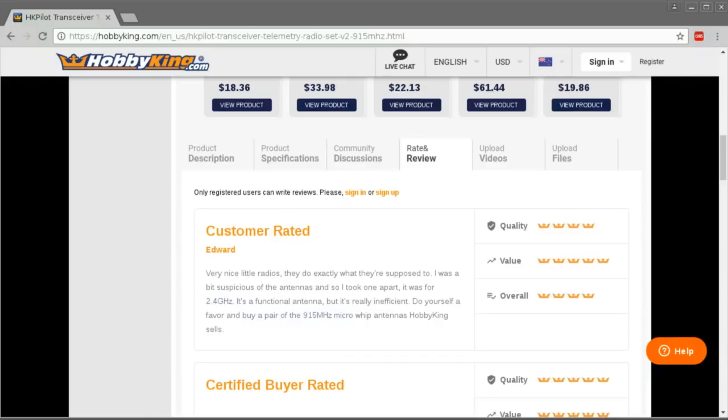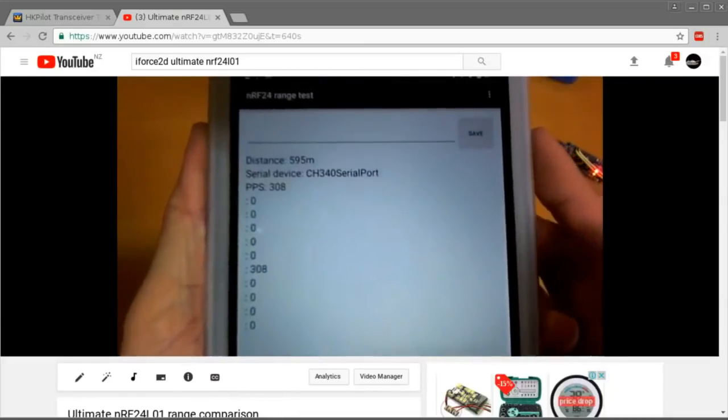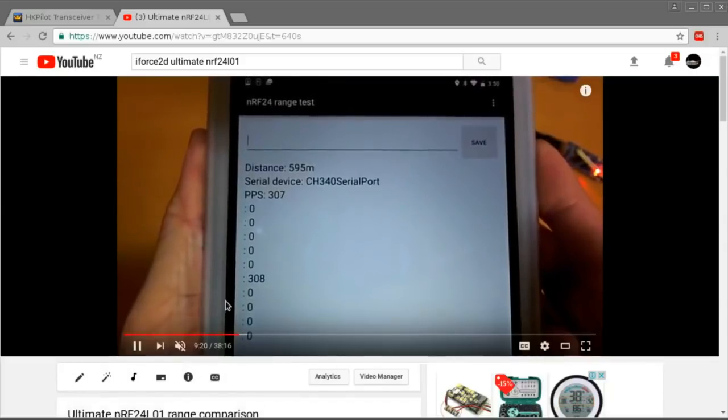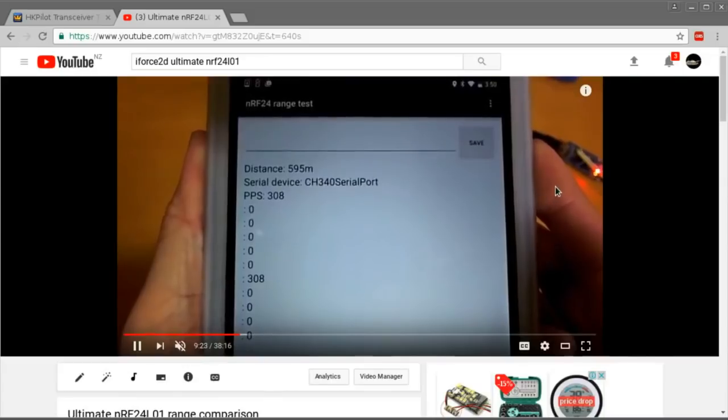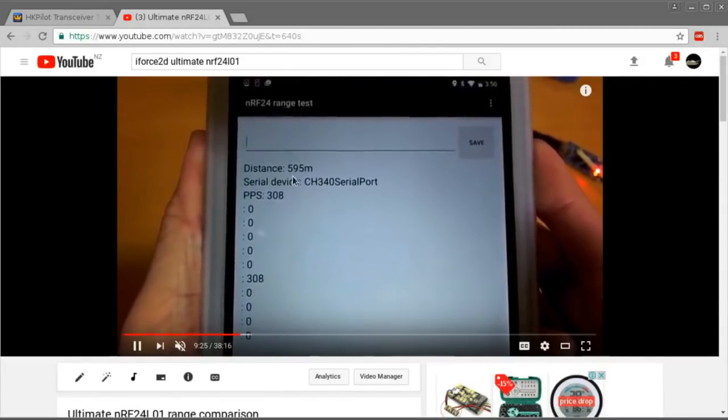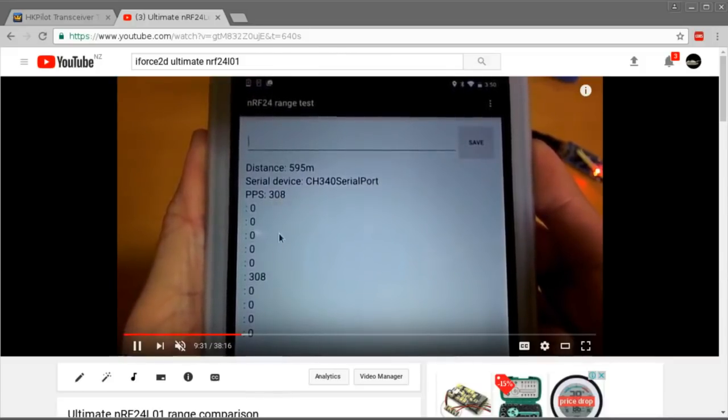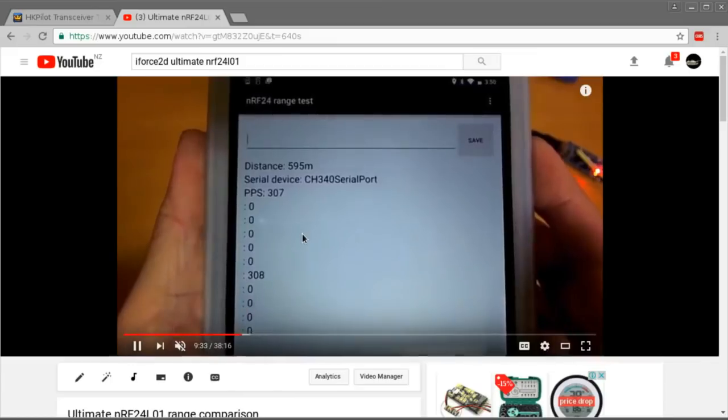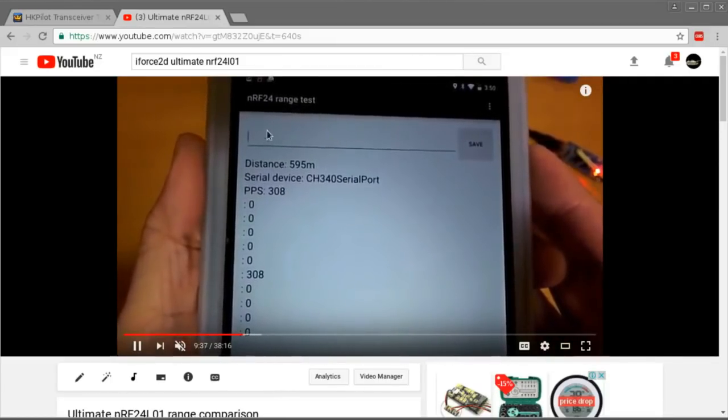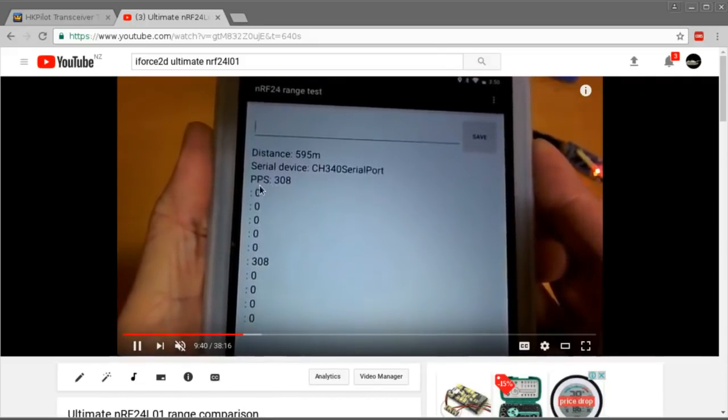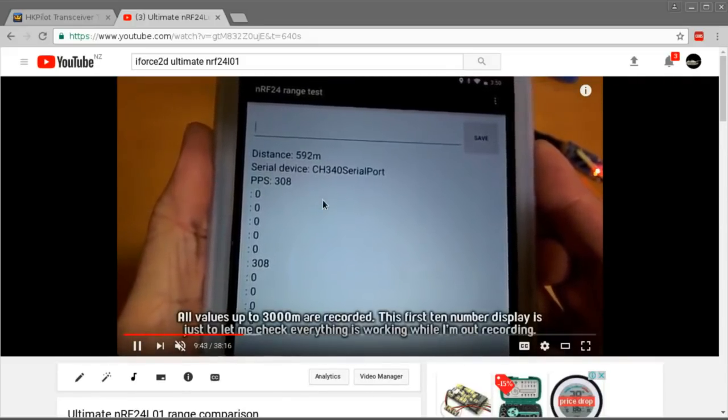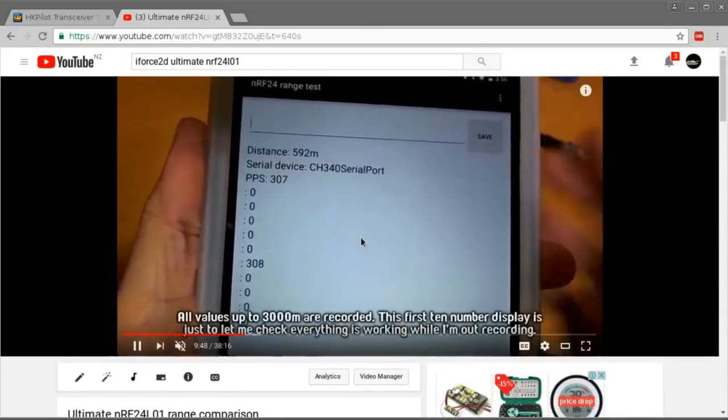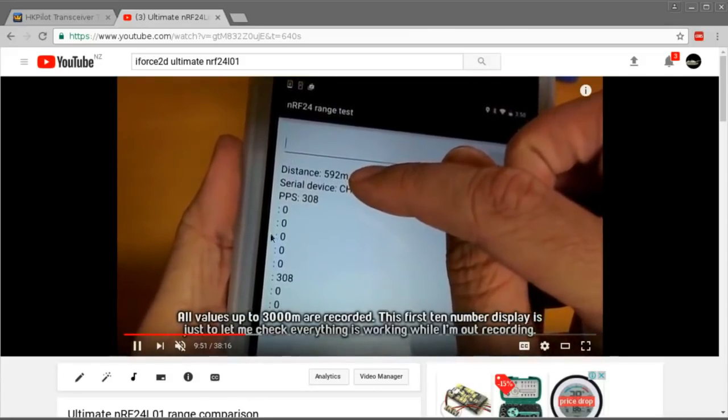So in order to do this test, I resurrected an old Android project that I made when I was in Japan to test the range of the NRF24 modules. This is a very handy thing to use because it has a GPS inside it, so as I move along it can record how far away it is and do lots of nice sampling of how many packets per second it was receiving.